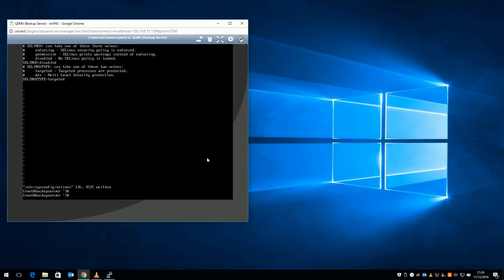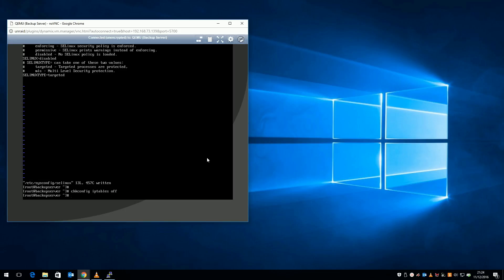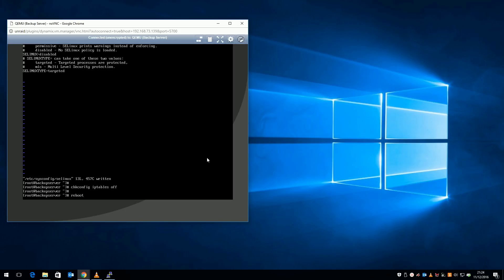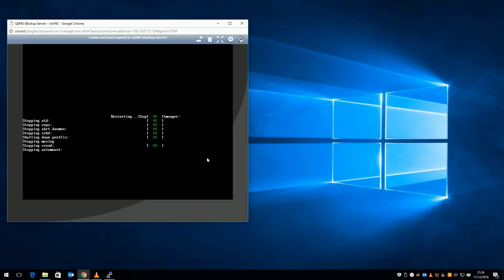Finally, to stop iptables, which is the firewall, starting automatically on boot, type chkconfig iptables off. One final reboot later, my CentOS VM is ready for configuring the Samba file server.